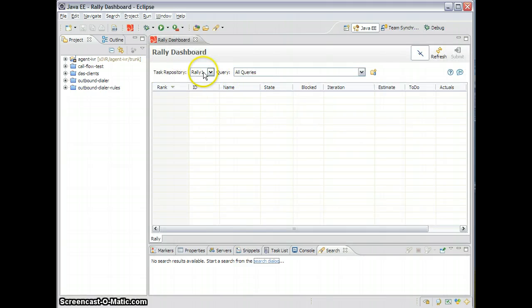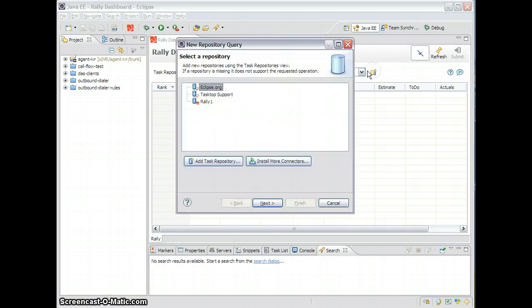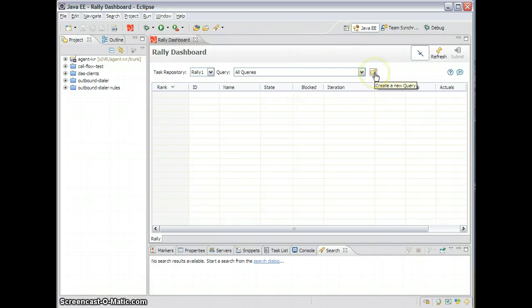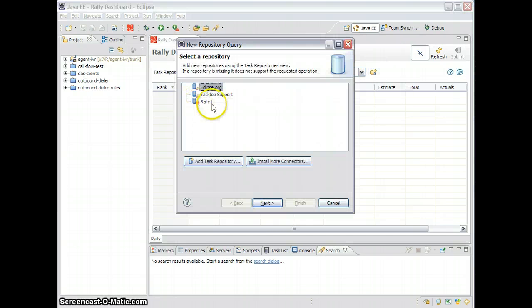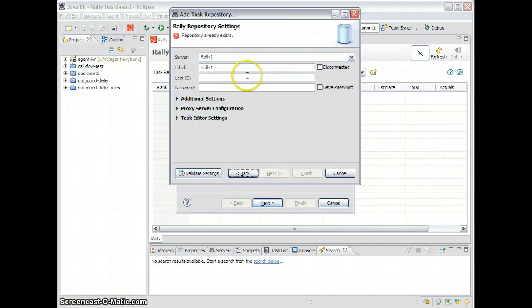In the dashboard I have a task repository, but I'm actually not connected to Rally yet. So what I will do is click here to create a new query — I'm going to add a task repository, which is going to be a Rally repository. I'll click Next and use the Rally One server.